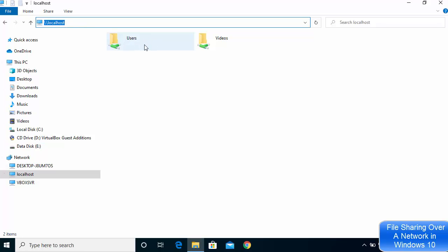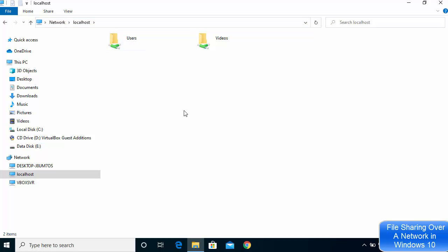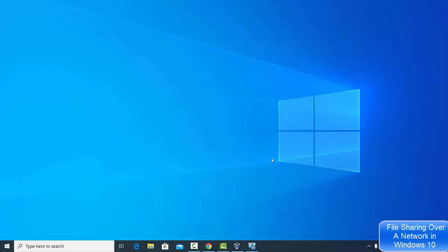Going back to localhost you can now see the Users folder is also available. Now I'm going to switch to my other Windows operating system on the same network to check if these two folders are accessible. I'll remember the name of this device and search for it on the other computer.